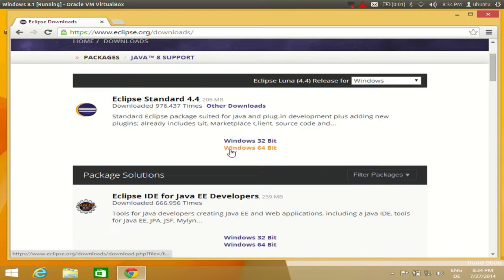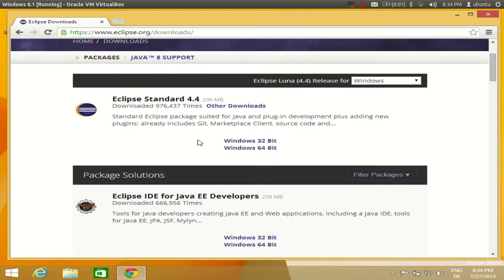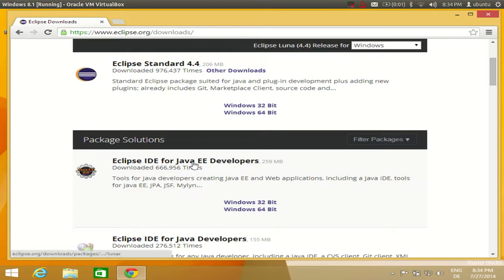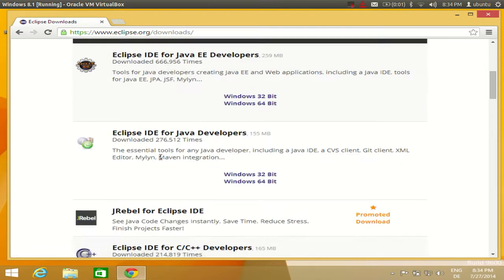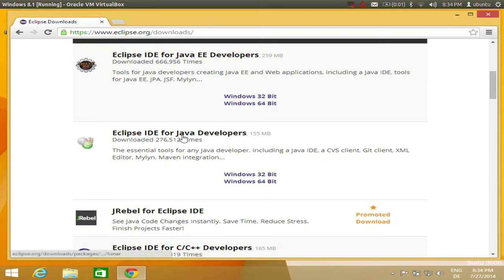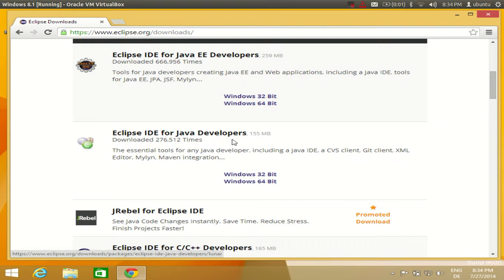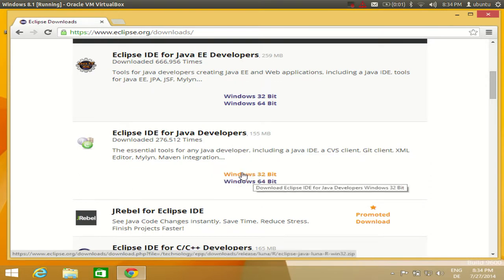For developing standard Java programs we are not going to use Java EE, but we want to use Eclipse IDE for Java developers. You need to download the Eclipse IDE for Java developers and you also need to know whether your system is 64-bit or 32-bit.